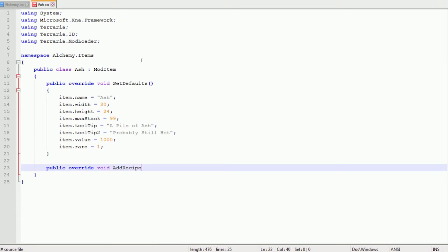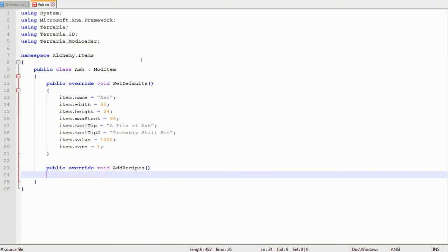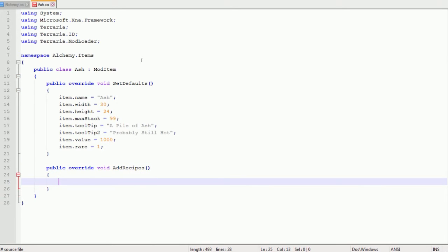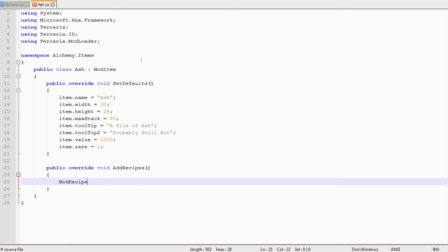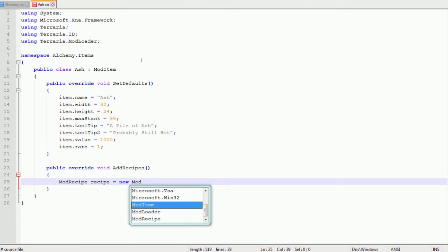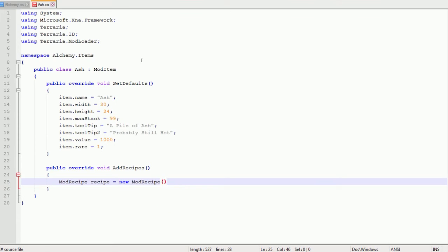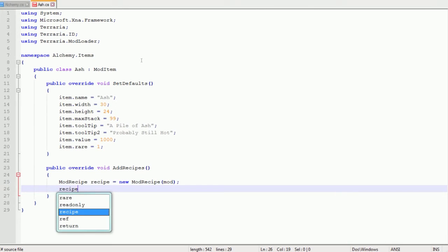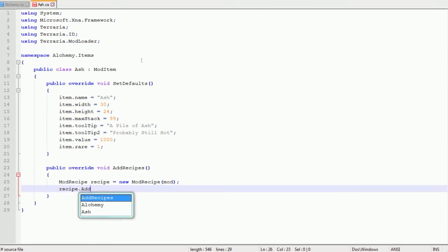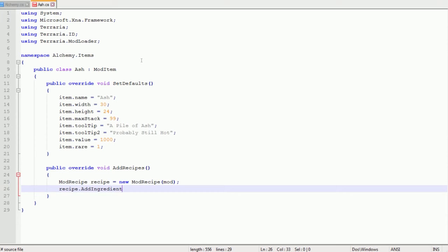Now you go out of those curly brackets and you type public override void AddRecipes. So you're going to add a basic recipe. I'm going to make it use resources already in Terraria. So we're going to type ModRecipe recipe equals new ModRecipe and then in brackets mod, semicolon.